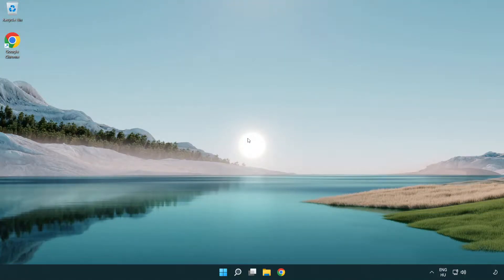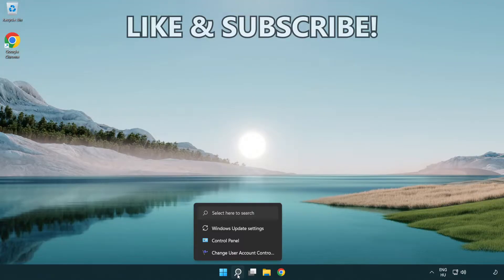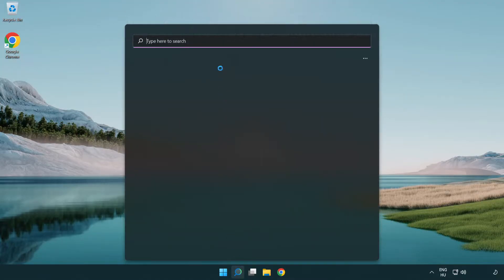Welcome to this video. I'm going to show how to fix connection issues. Click the search bar and type CMD.